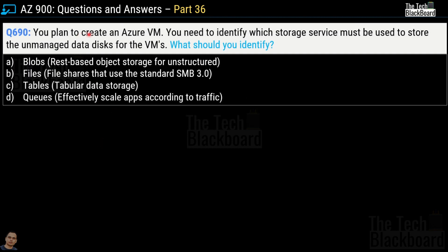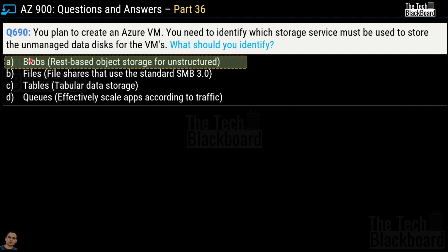Question number 690: you plan to create an Azure virtual machine and need to identify which storage service must be used to store unmanaged data disks for virtual machines. Options are: Blobs (REST-based object storage for unstructured data), Files (file shares using standard SMB 3.0), Tables (tabular data storage), and Queues (effectively scale apps according to traffic). Note that in the real exam you may not see these descriptive texts — they're included here for your understanding. The correct answer is Option A, Blobs. Whenever you see unmanaged data disk for virtual machines, always go for Blobs.